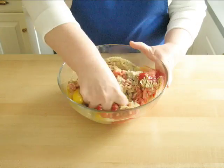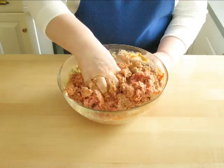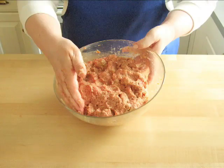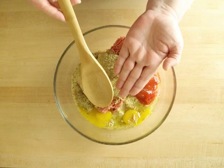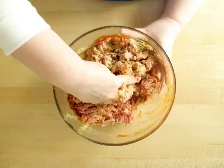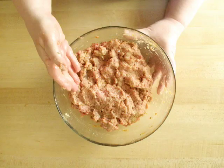With just washed hands, mix everything together until just combined. You could use a spoon to mix this all together, but I find my hands work better.